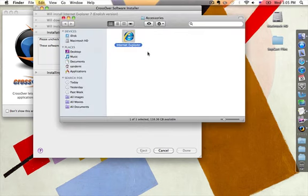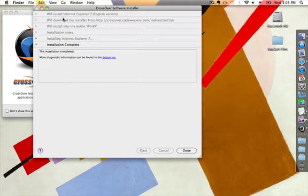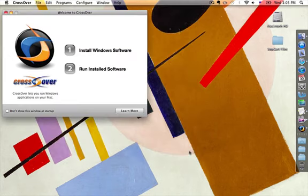So now you'll see that Internet Explorer is now loaded into our Accessories folder. By default, CrossOver goes ahead and creates its own folder where it's going to store all of your different Windows applications. We're going to go ahead and close this window. You can see that it says the installation is complete — go ahead and click Done.